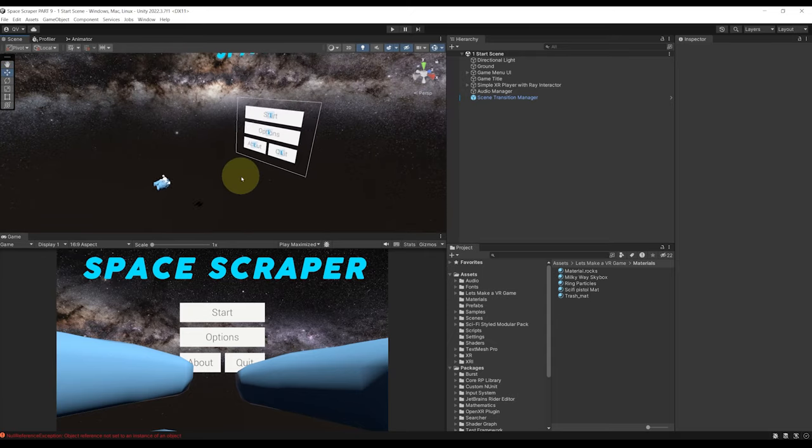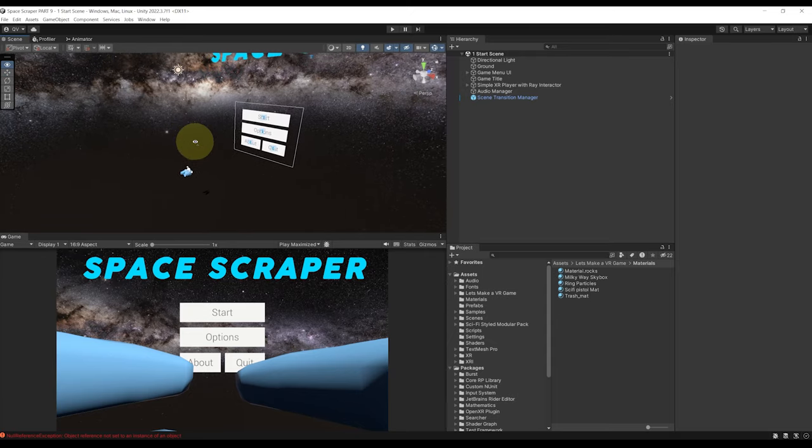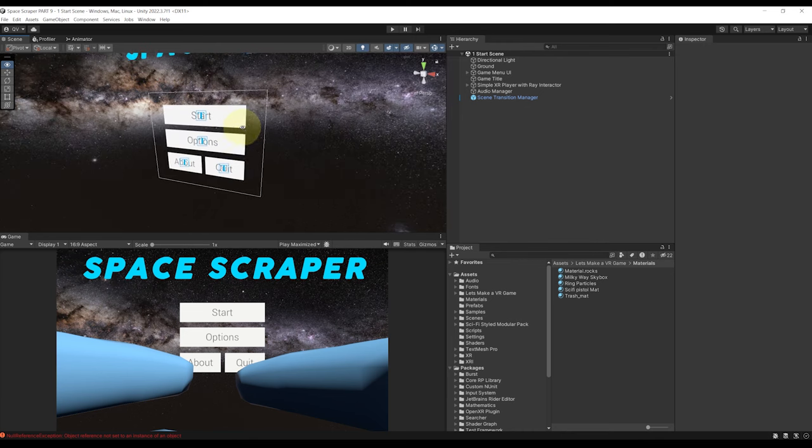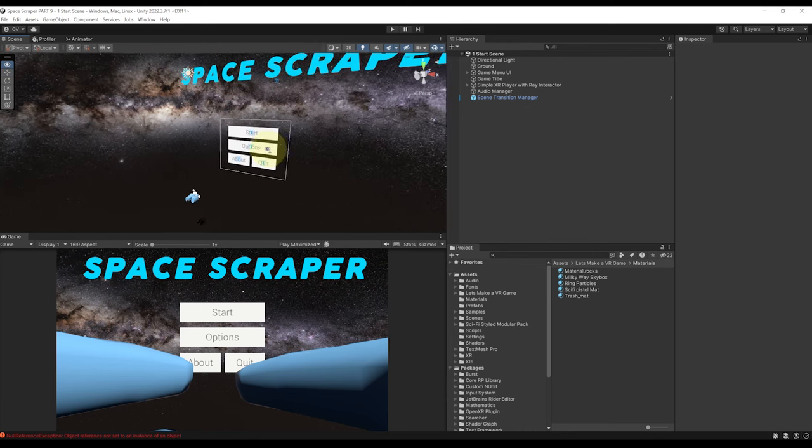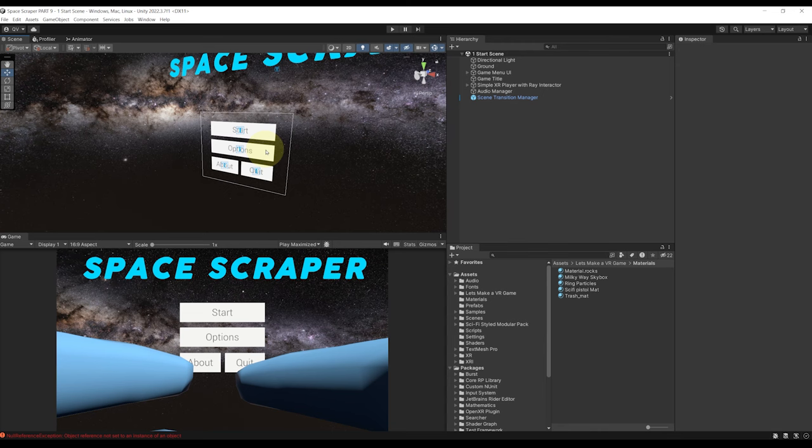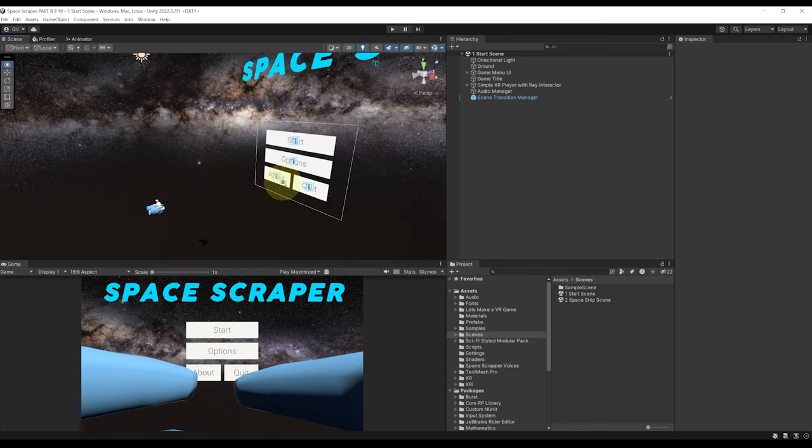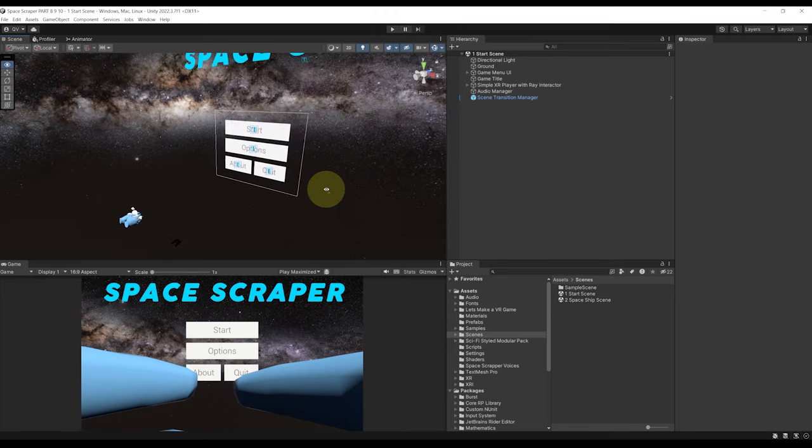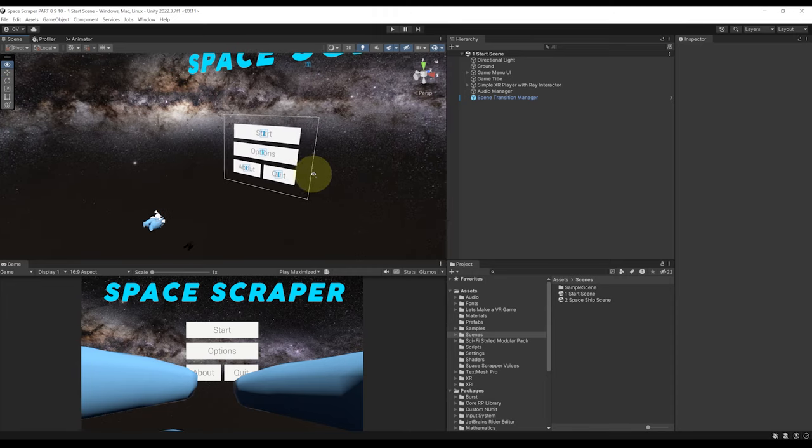Now at this point we have a functioning start menu that we can play at the start of the game to be able to go to the main spaceship scene. But of course something that we want to do is go back to the start scene once the game is finished. So let me show you how we can do this.